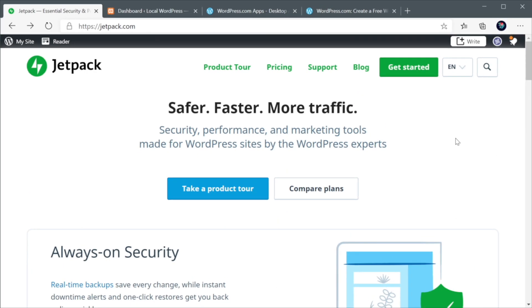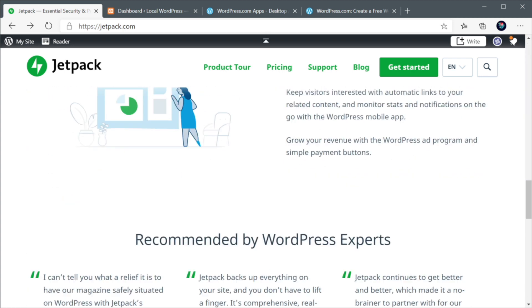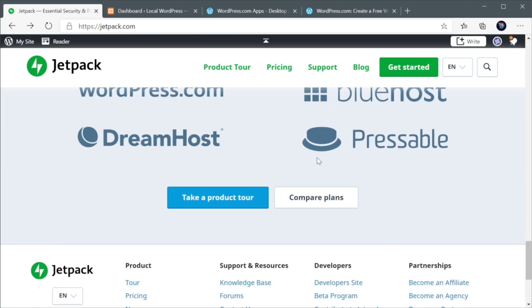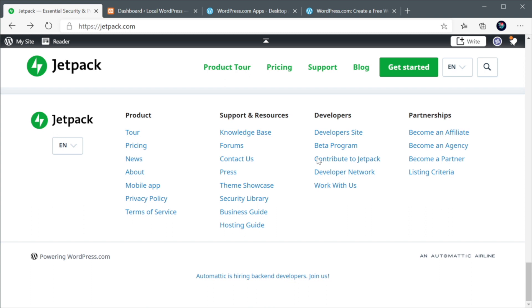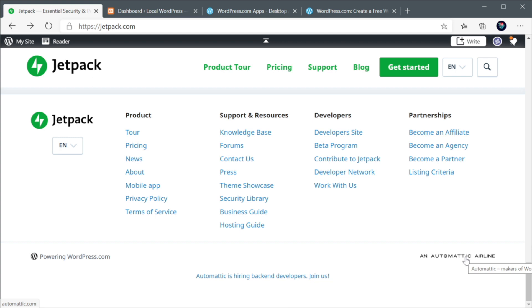Jetpack is this awesome free plugin that can help you keep your site secure, make it faster, and also grow your audience. Now, this is made by Automatic, which is the same company that created WordPress.com.